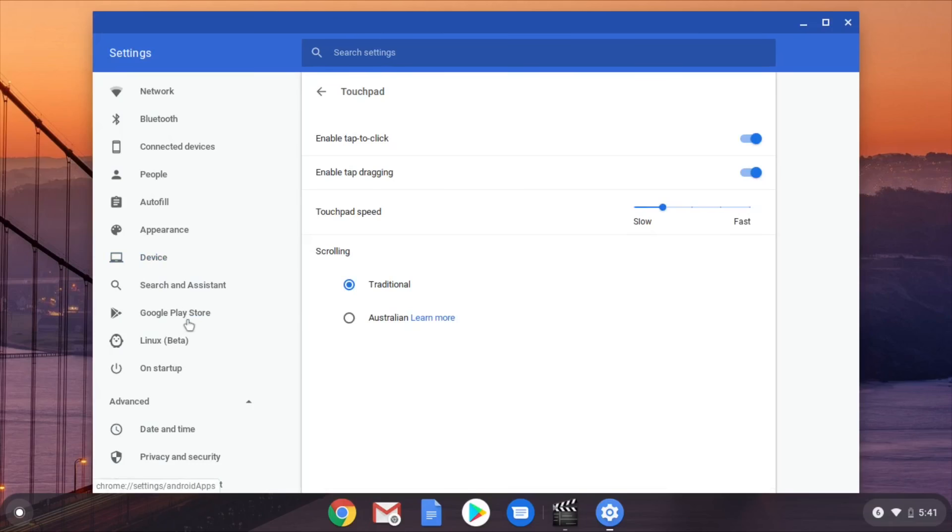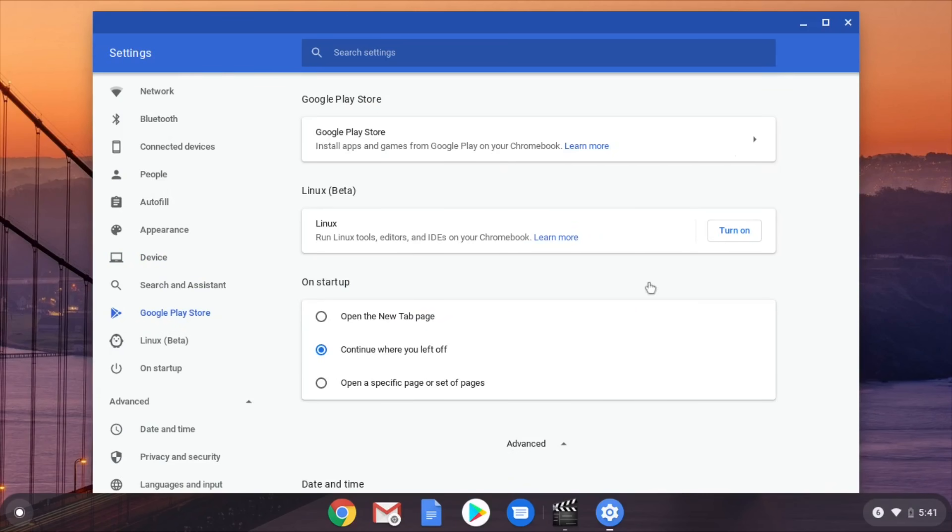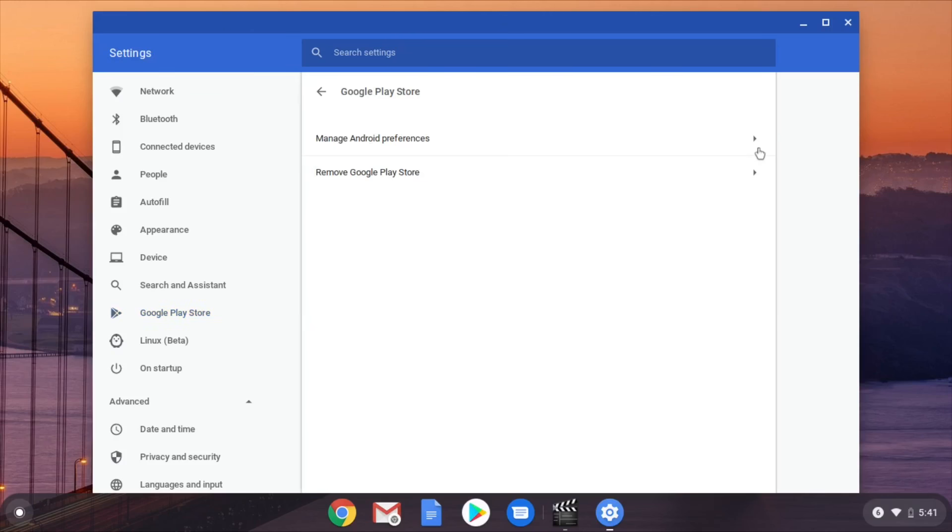You go to Google Play Store and you click. It says Install apps and games from Google Play Store on your Chromebook. Google Play Store. And you click this and you change the preferences.